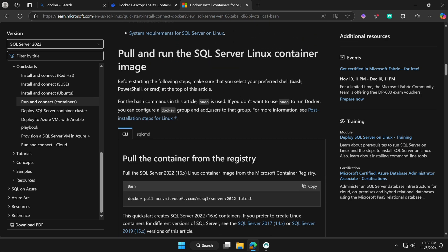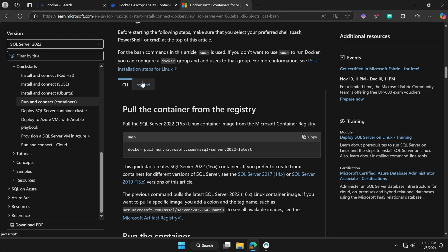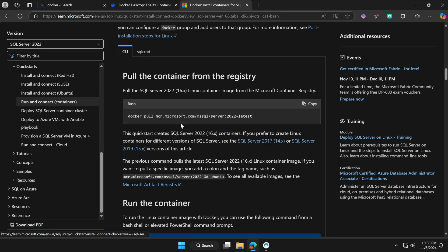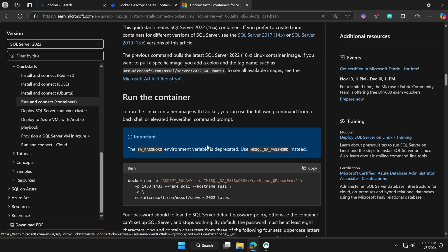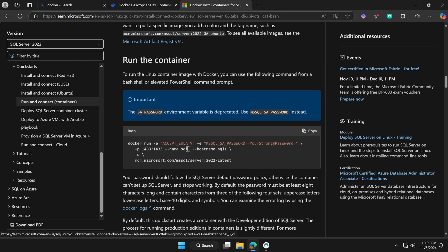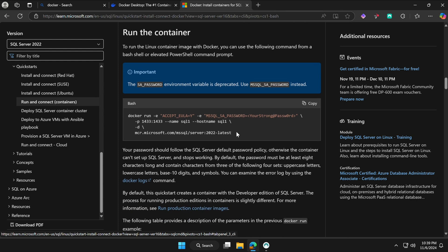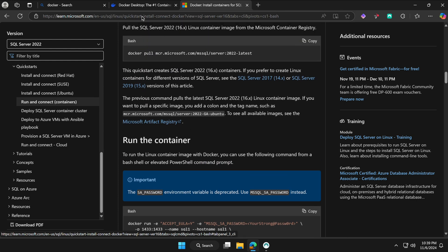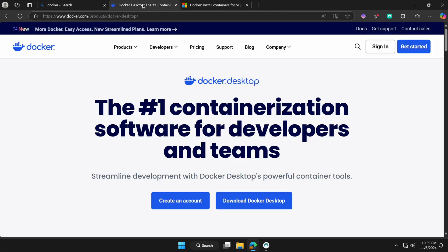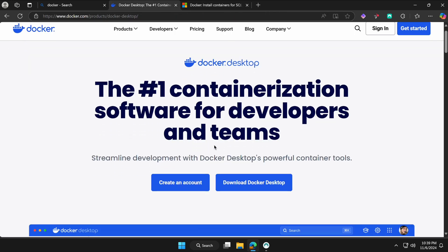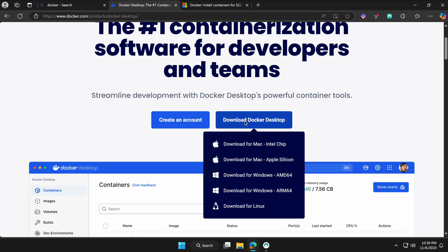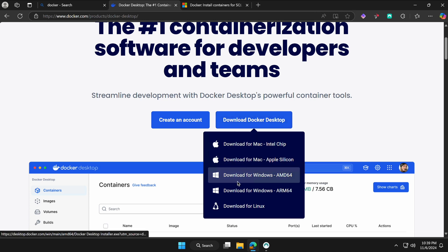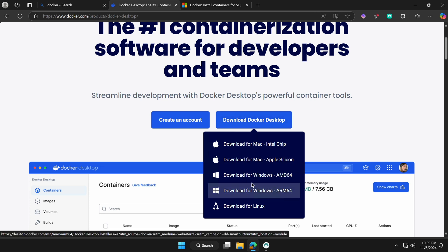You can install the SQL Server using CLI or CMD, and I'll show you that in this video. First, what you have to do is install Docker. Go to the Docker website and hit 'Download Docker Desktop.' There are a couple of options — for Windows we have AMD64 and ARM64 — so depending on your requirement you can select one.